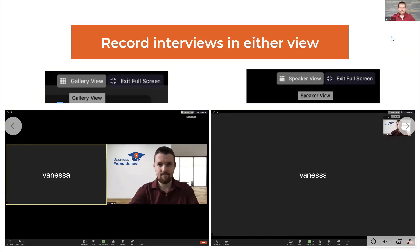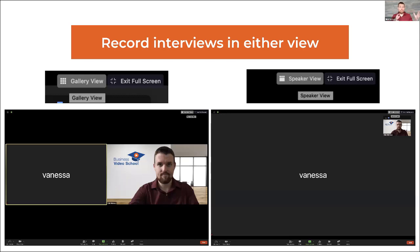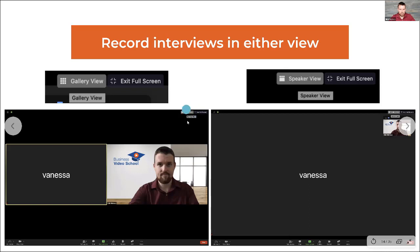A lot of people ask about interview-style recordings. If you want both people on screen, keep in mind that the recording will use whatever view settings you have on your end. In the top right corner of the screen you have the option between speaker view and gallery view — and that setting determines how the recording captures the participants.